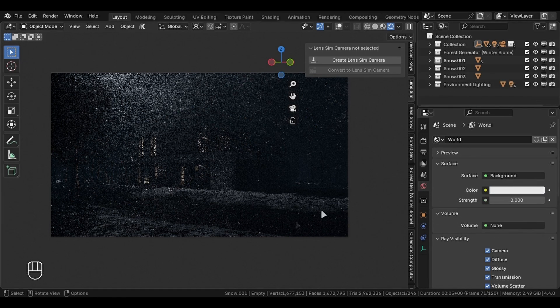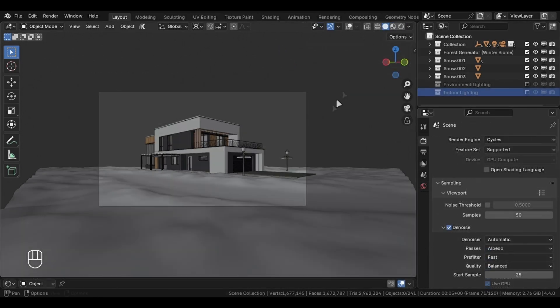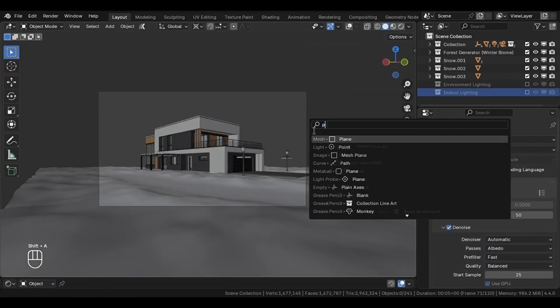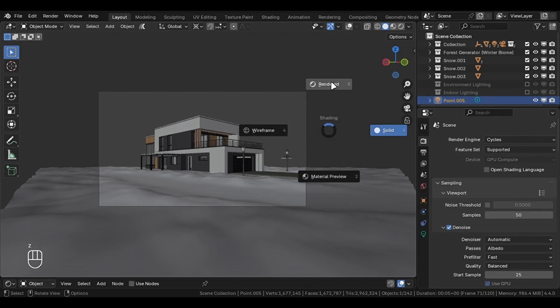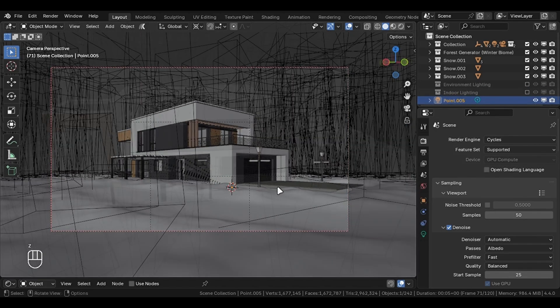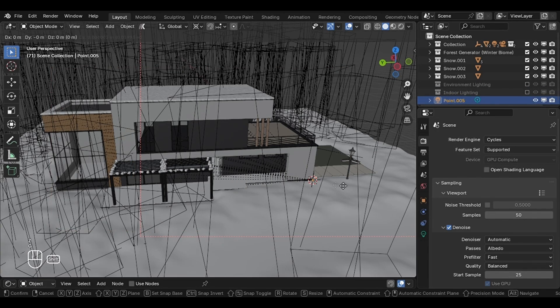First you have to figure out if there are any possible sources of lights in your scene. In my case there can be some light from the house, so let's just add a point light and move it in the house.